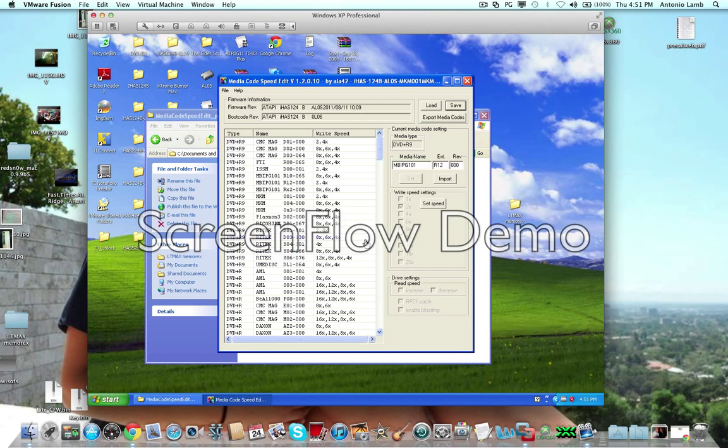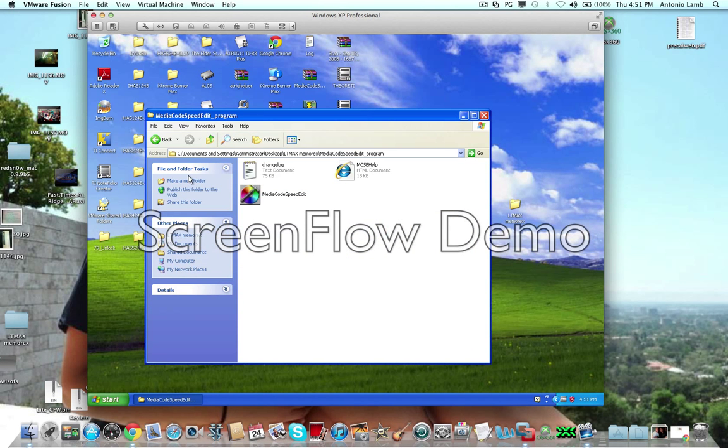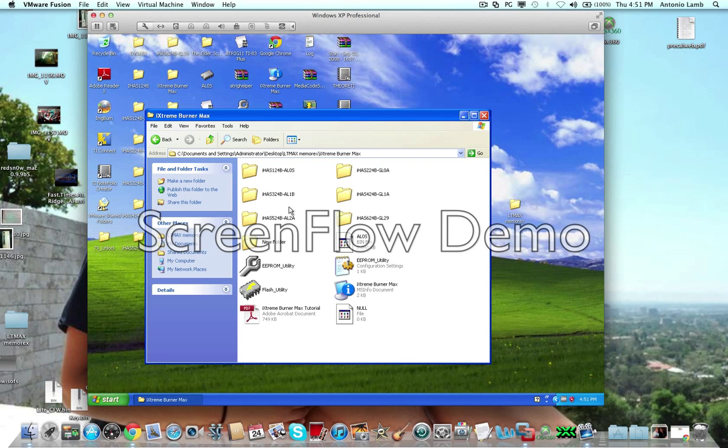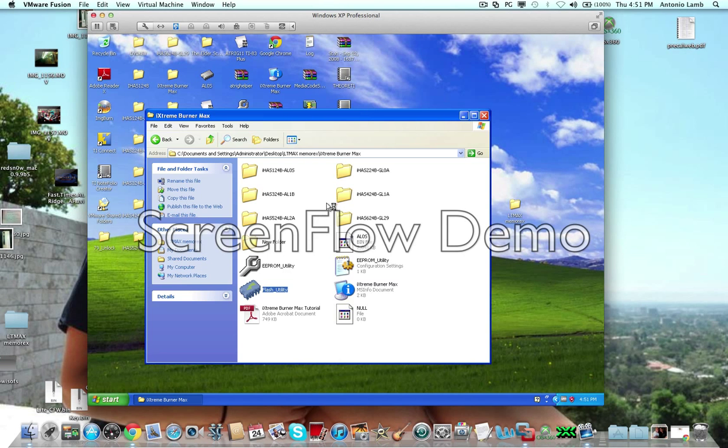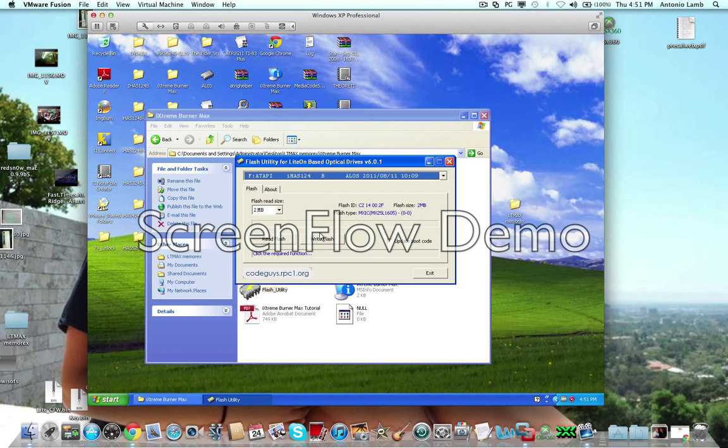I'm actually not going to because I already have a flash version. But once that's done, you're going to want to go into BurnerMax folder. You're going to open the flash utility, and you're going to flash your burner with this new firmware that you've just made.